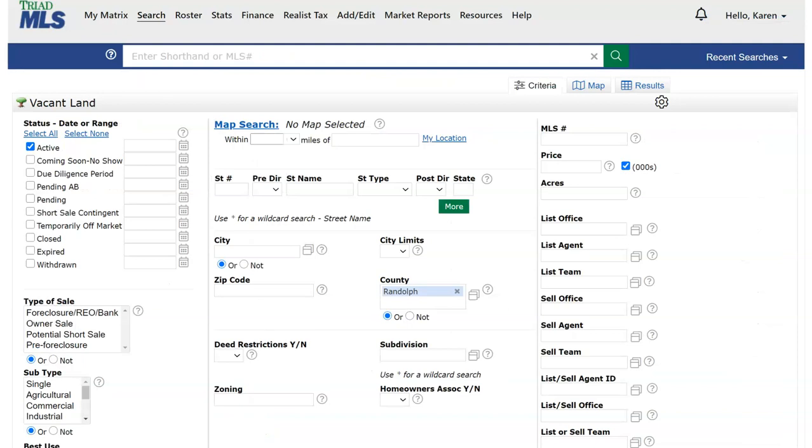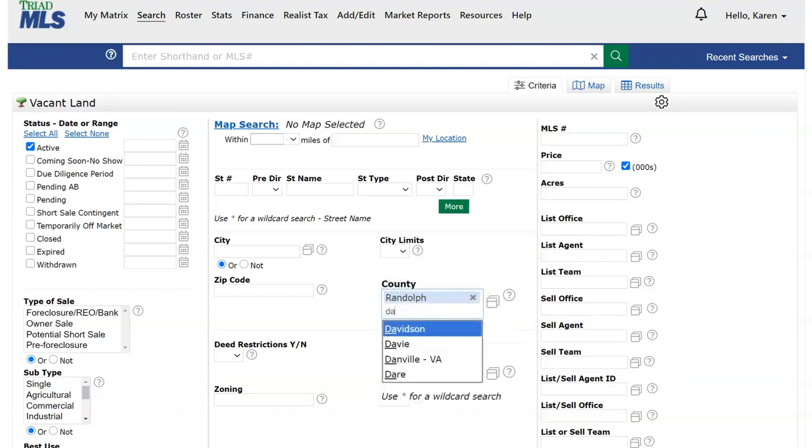All property types by default have active selected as a status. Using the county search field, type a county then select that county from the pick list as seen here, Randolph County. All vacant land results will be in the active status and in Randolph County. You may search for more than one county. Simply type the county and select from the pick list.